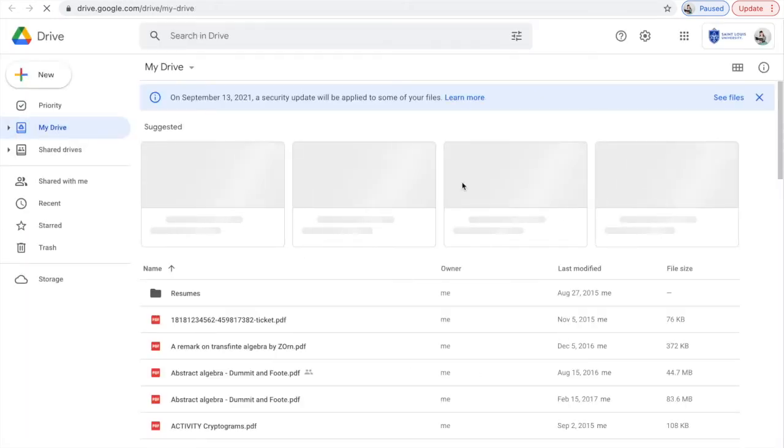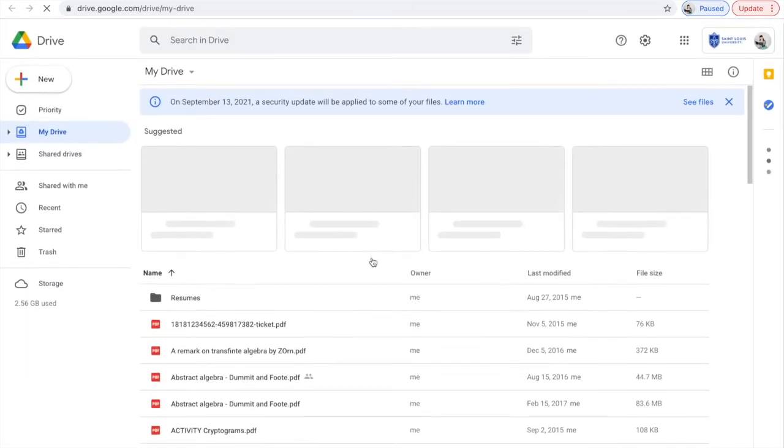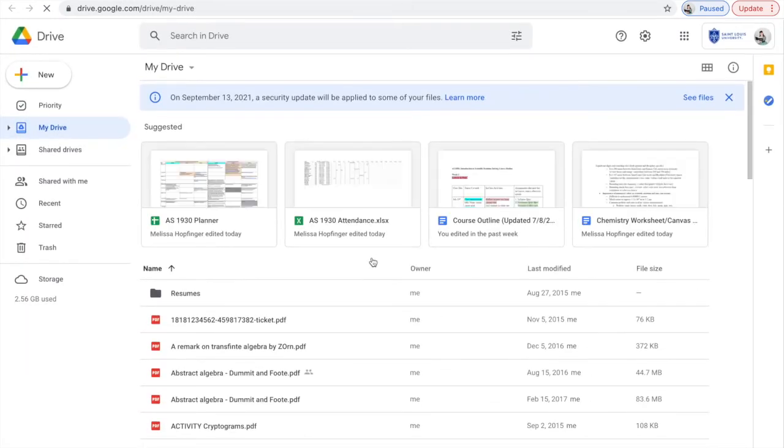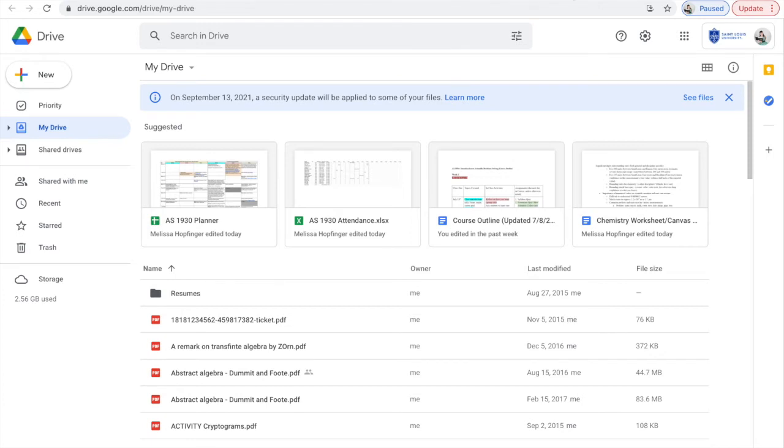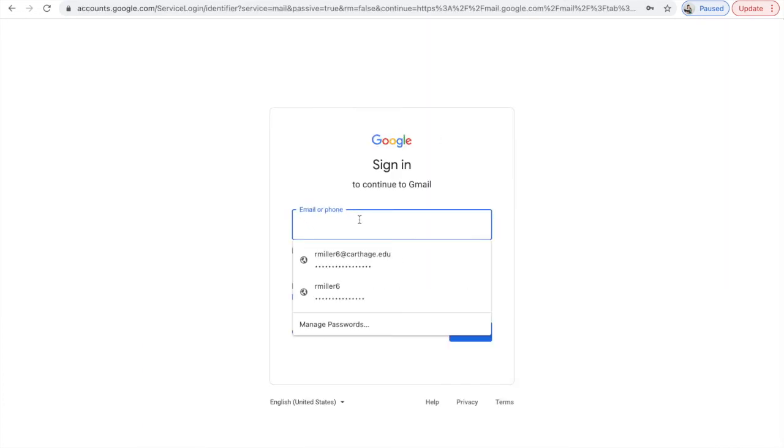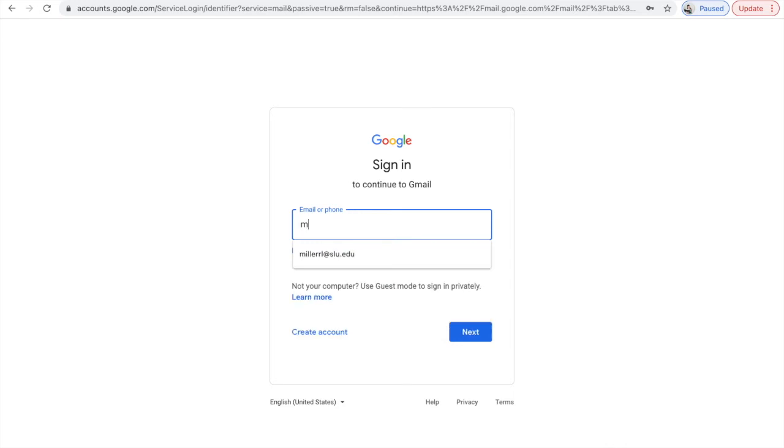You can see all the shared files I have. Another way to log into Google Drive is through your Gmail. So you could sign into Gmail, but you're going to use your SLU username at SLU.edu.